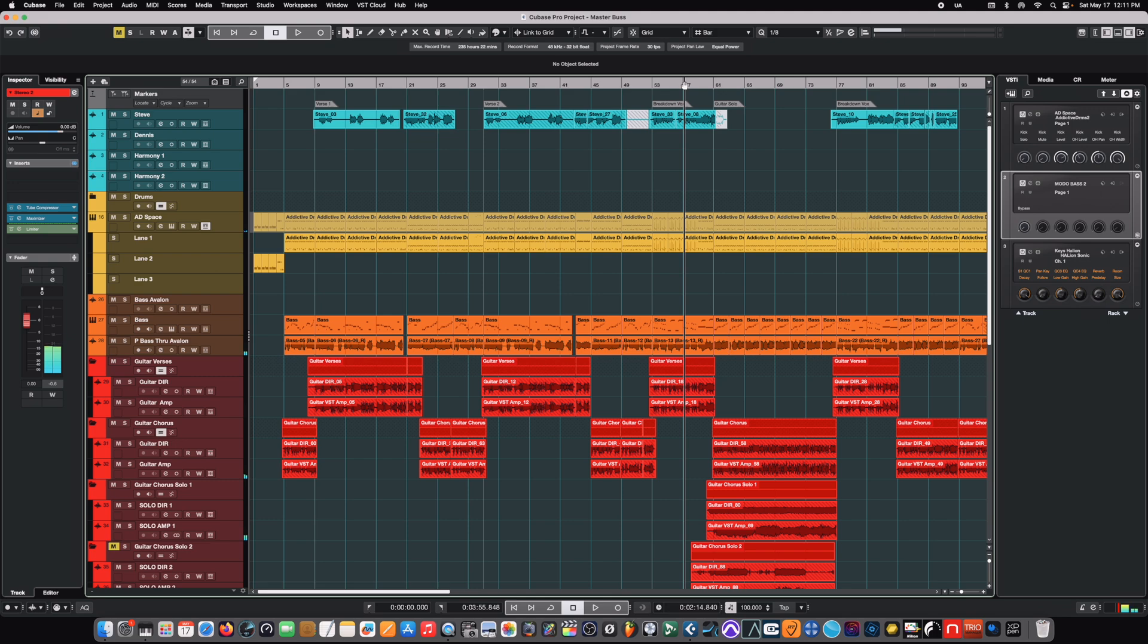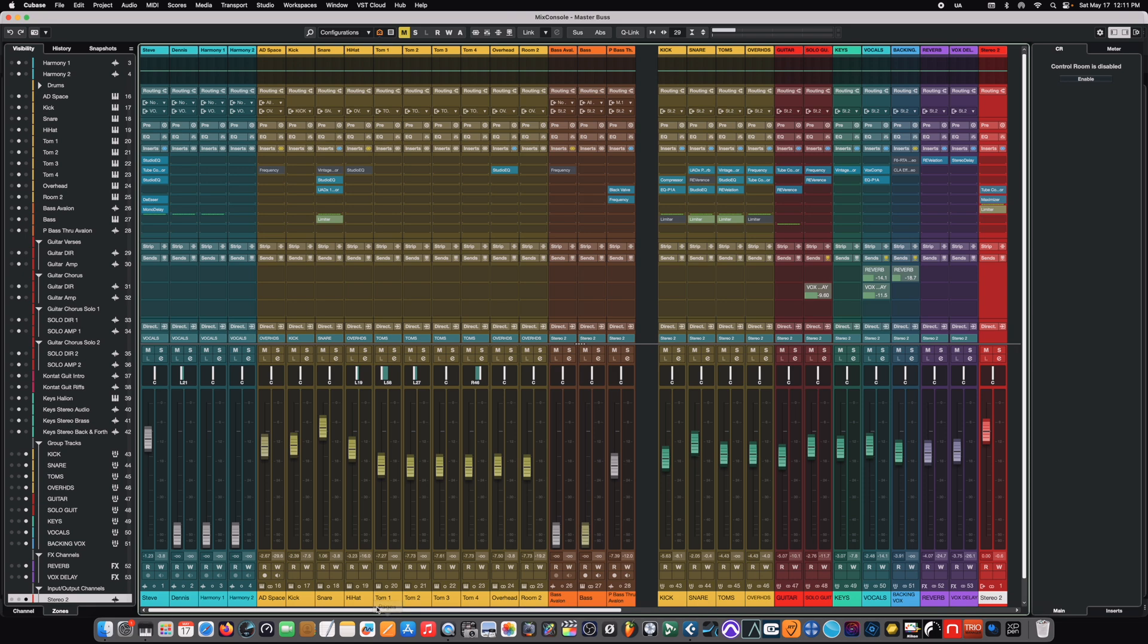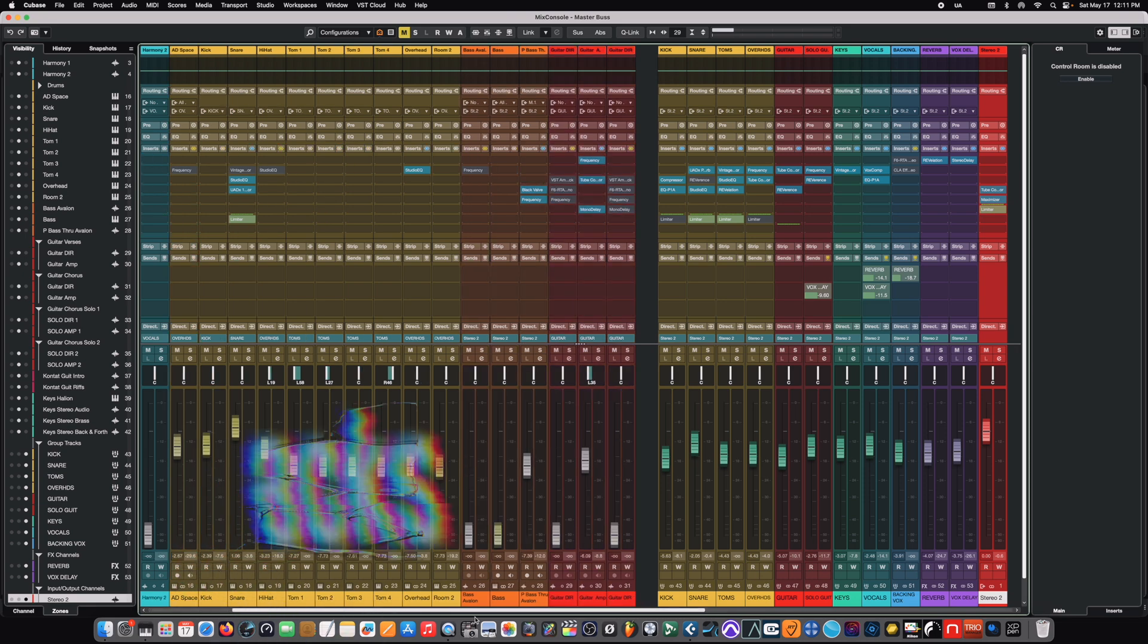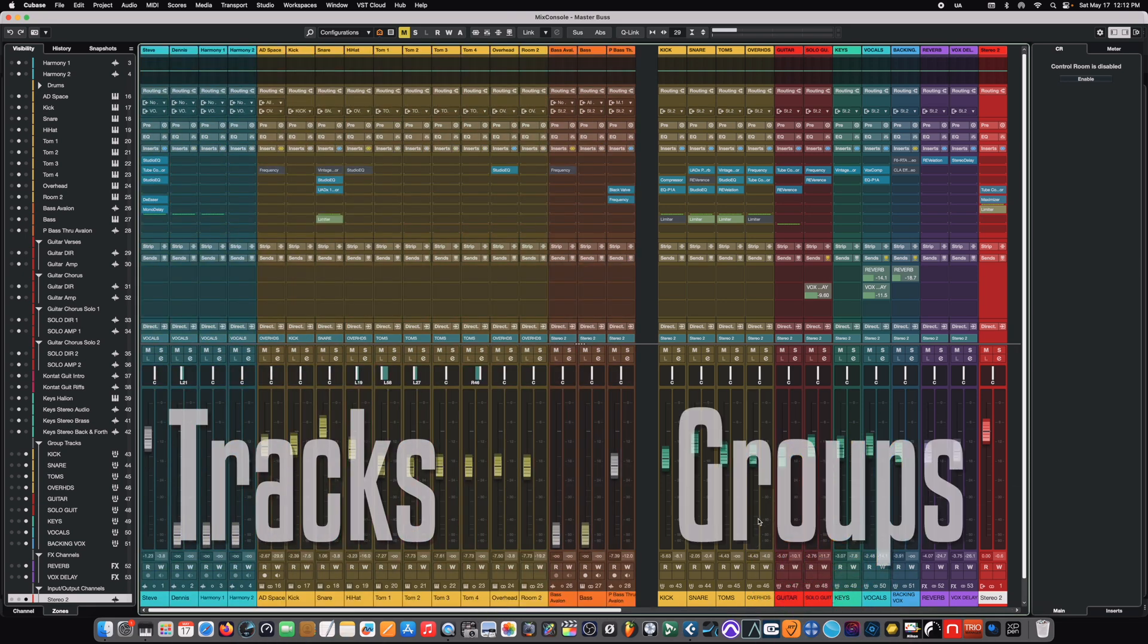And just like our hardware example that we talked about, we're going to jump over here to the mixer section so that we can see how that translates into the digital audio world here. So, we've got all of our tracks here on the left-hand side. And then we have all of our buses or groups. So, we talked about those. They're the same thing, buses and groups. We have all those here on the right-hand side.